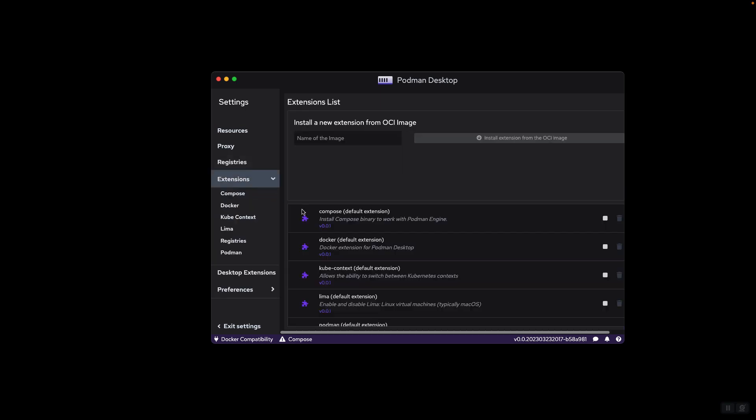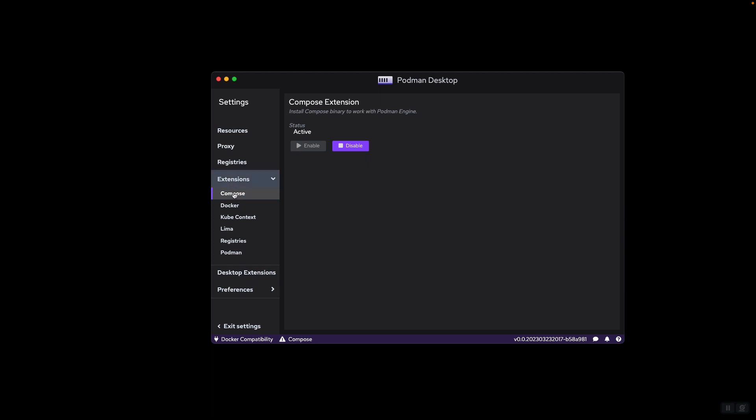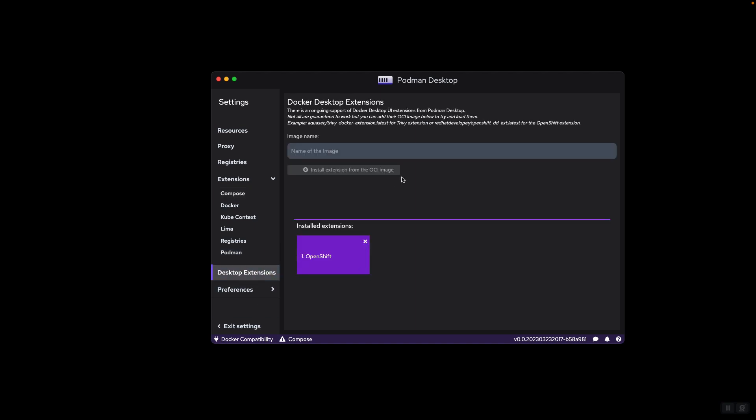And then we have extensions, these are extensions that are currently installed. As you can see, the version numbers are visible. For example, the Compose extension allows you to run Compose-based projects in case your project uses a Docker Compose file for running the containers and stopping them to manage the project. And then we have desktop extensions, here you can install other desktop extensions. You can add other extensions from Docker Extension Store. The format to use is by specifying the vendor, and then the name of the extension, and then the tag.